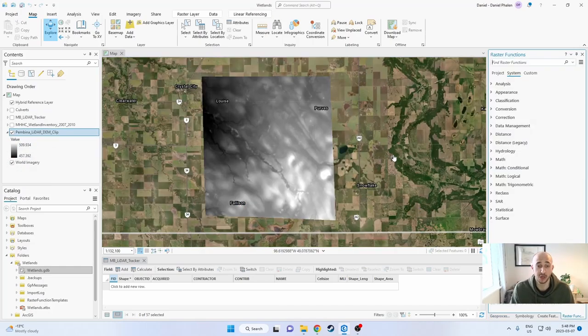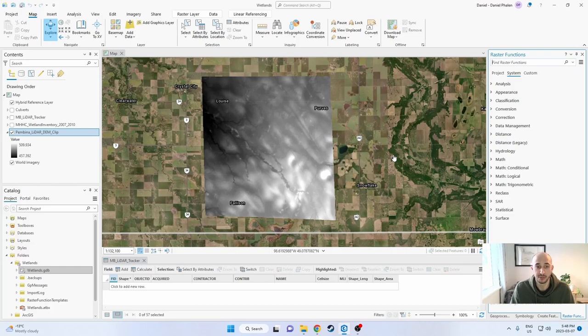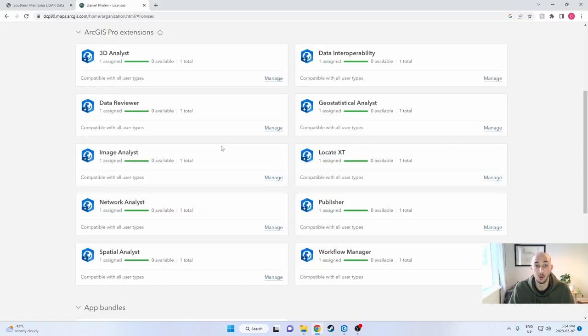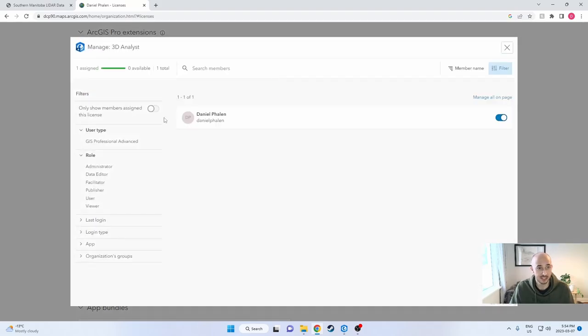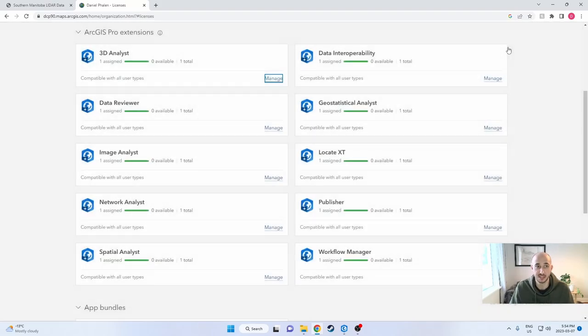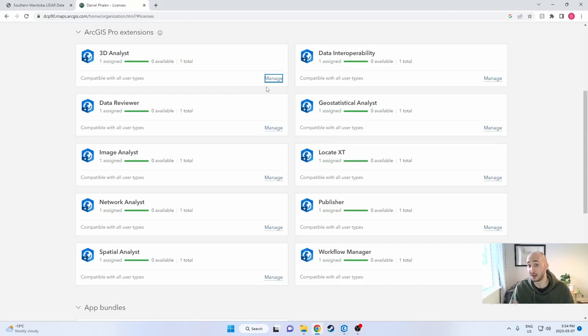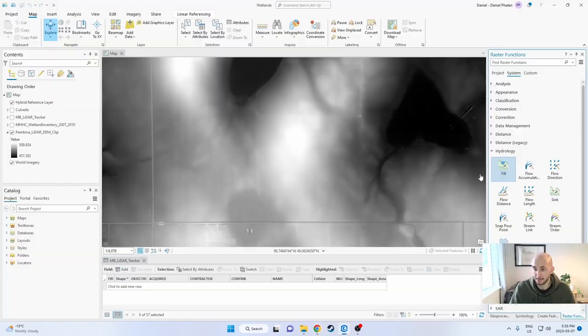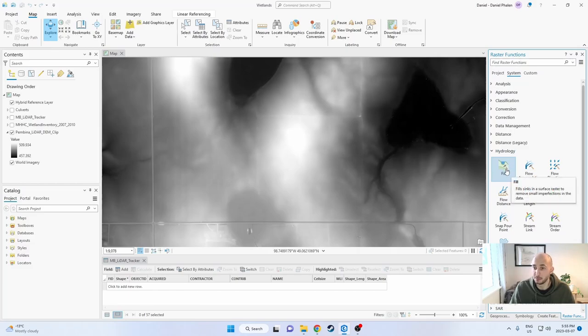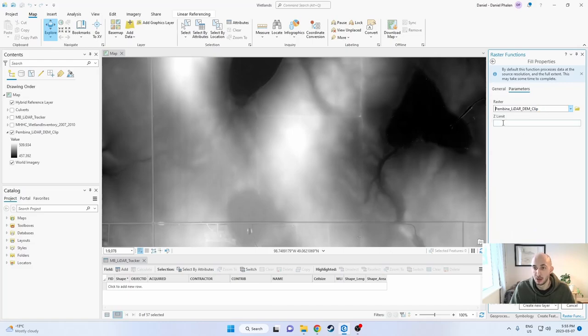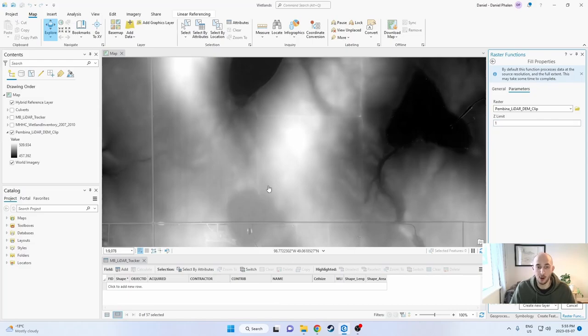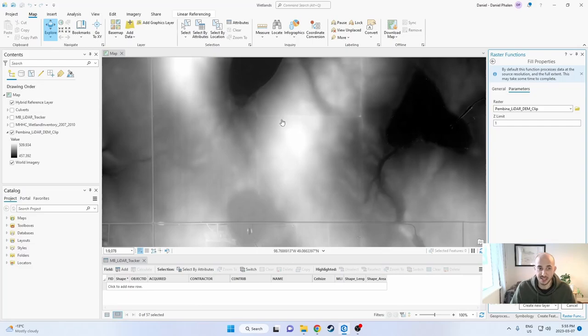All right, so the raster has been clipped. Now that we have the area that we're working with, the first thing we have to do is use the fill tool. One thing I should mention is that if you don't have the license to do these tools, you might just have to go on to ArcGIS online and log in and make sure that you have licenses. You can go in and assign your licenses. By default, none of them are assigned to anyone so you might have to just go in and assign them. So the first thing we're going to do is we're going to use the fill tool. Let's select our raster, which is the Pembina LiDAR clip that we used. We're going to set the Z limit as one.